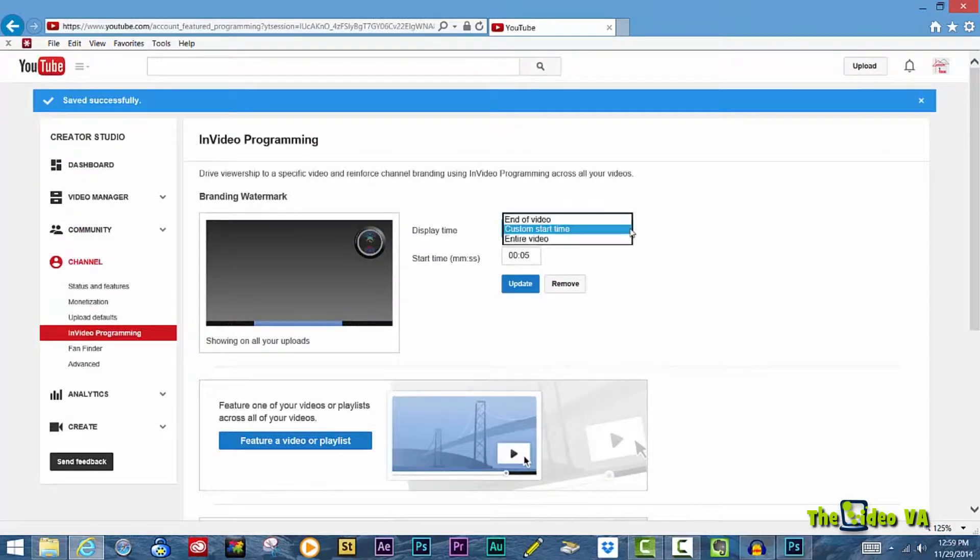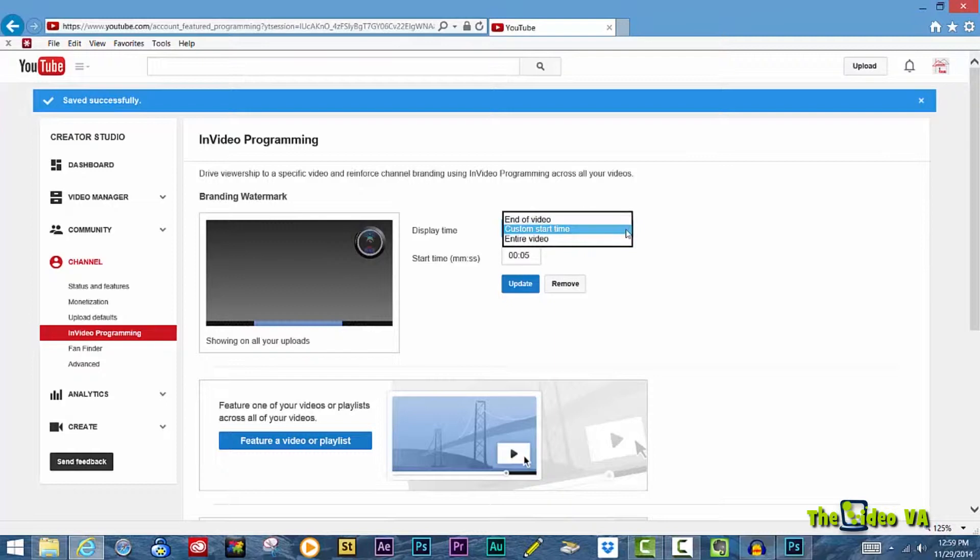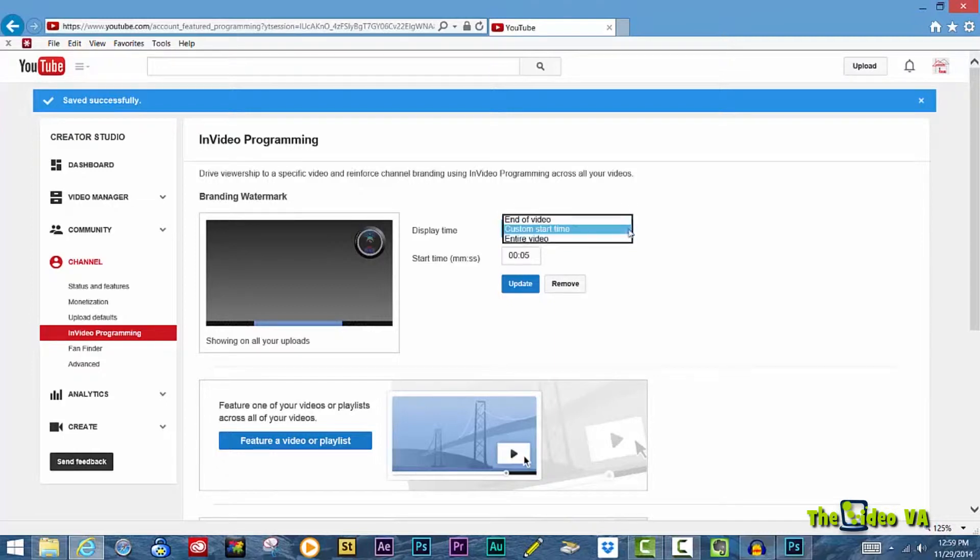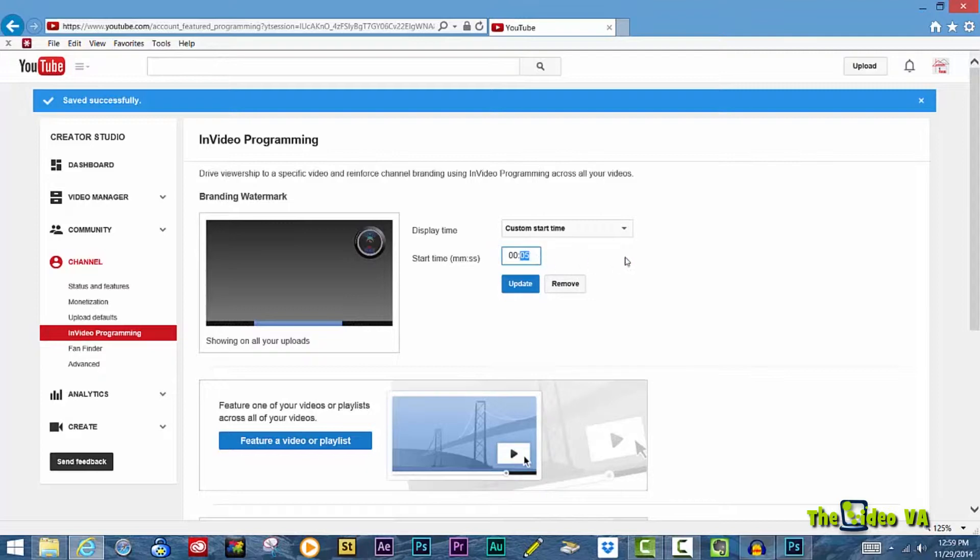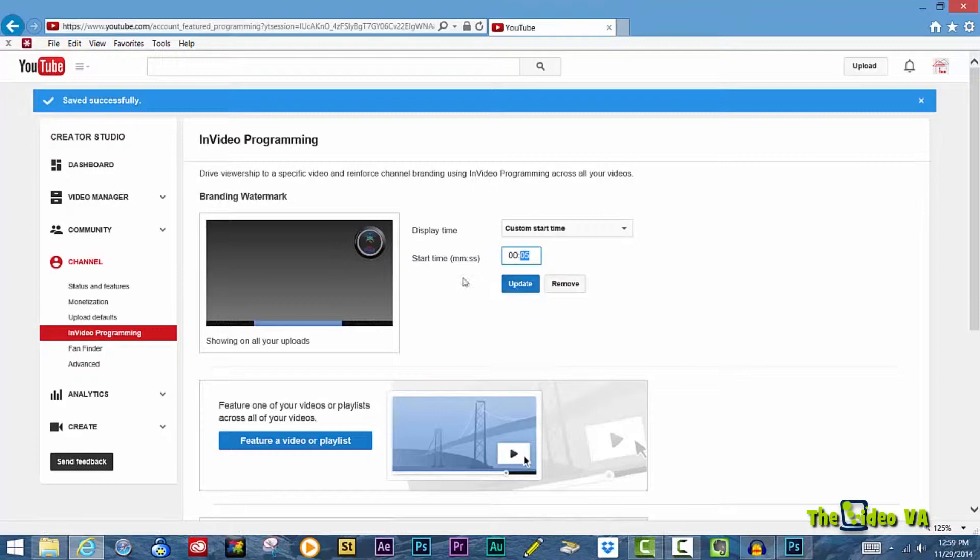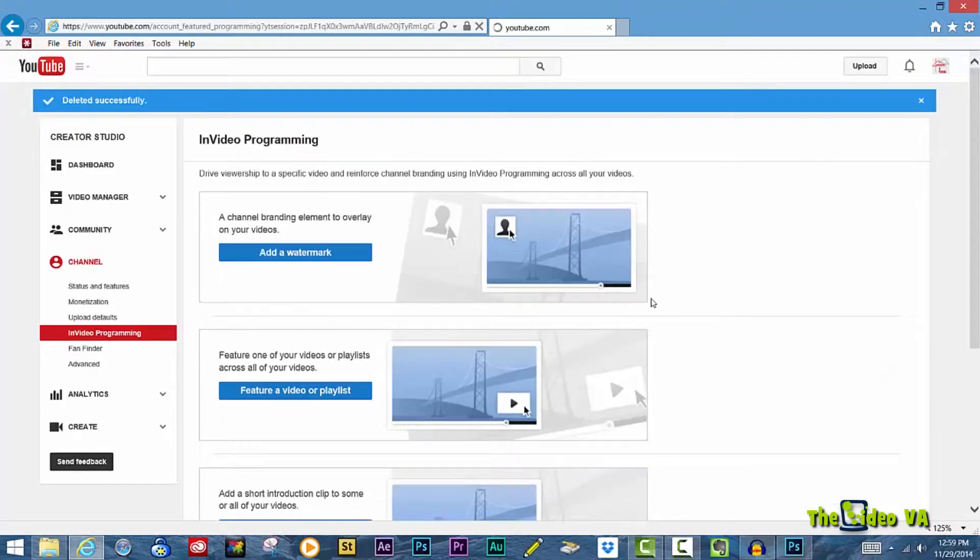Now you can choose where you would want this to appear. Will it be at the end of the video, during a specific time that you select, or during the entire video? If it's during a specific time, in the next field, you need to state exactly when that will be. You can then select Update once you've completed. If you choose to change this image, or remove it entirely, just simply click the Remove button.